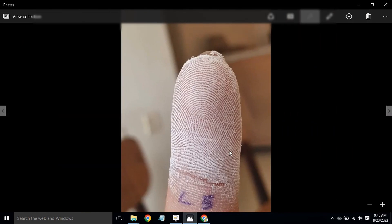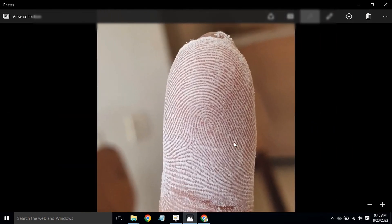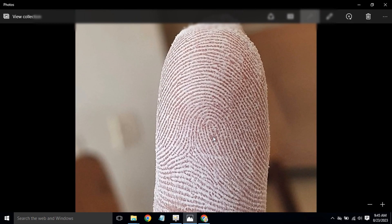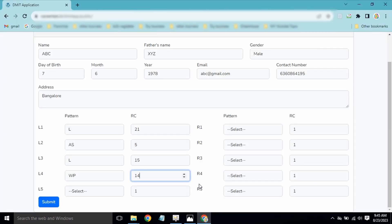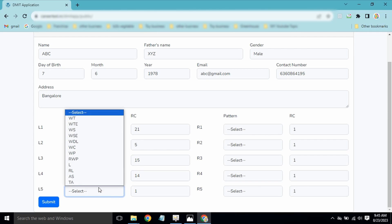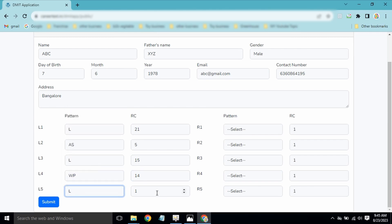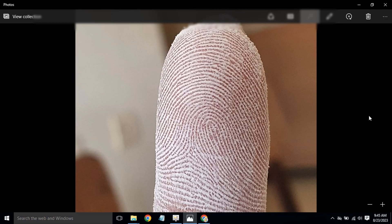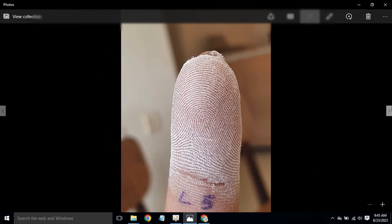For L5, we do the ridge counting: 1, 2, 3, 4, 5, 6, 7, 8, 9 — so the ridge count is 8. L5 is a loop pattern with a ridge count of 8. L5 is now done.